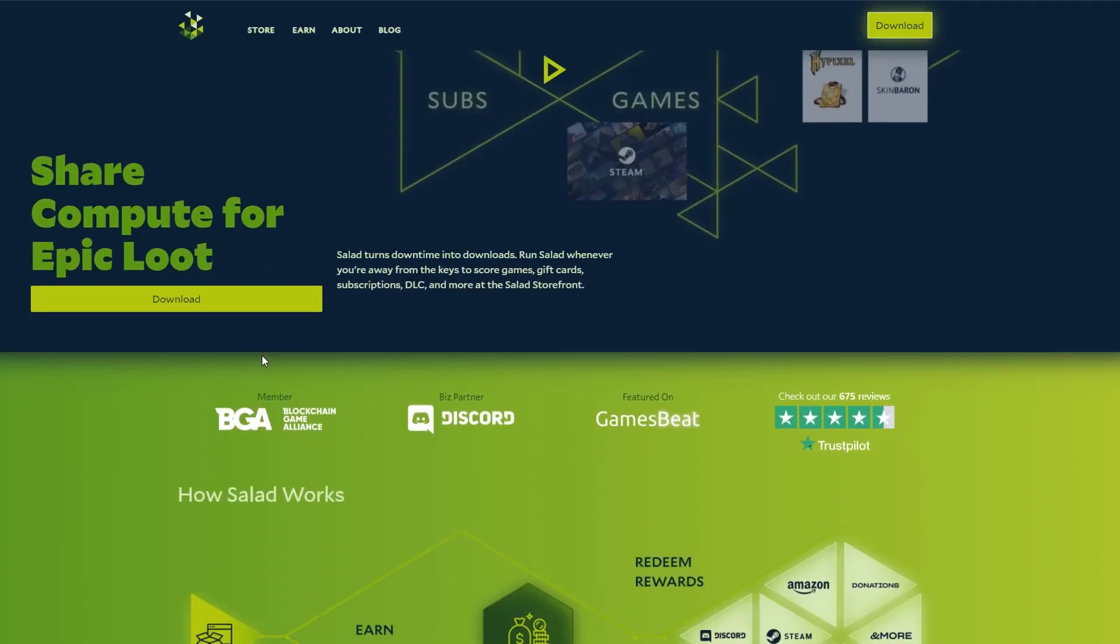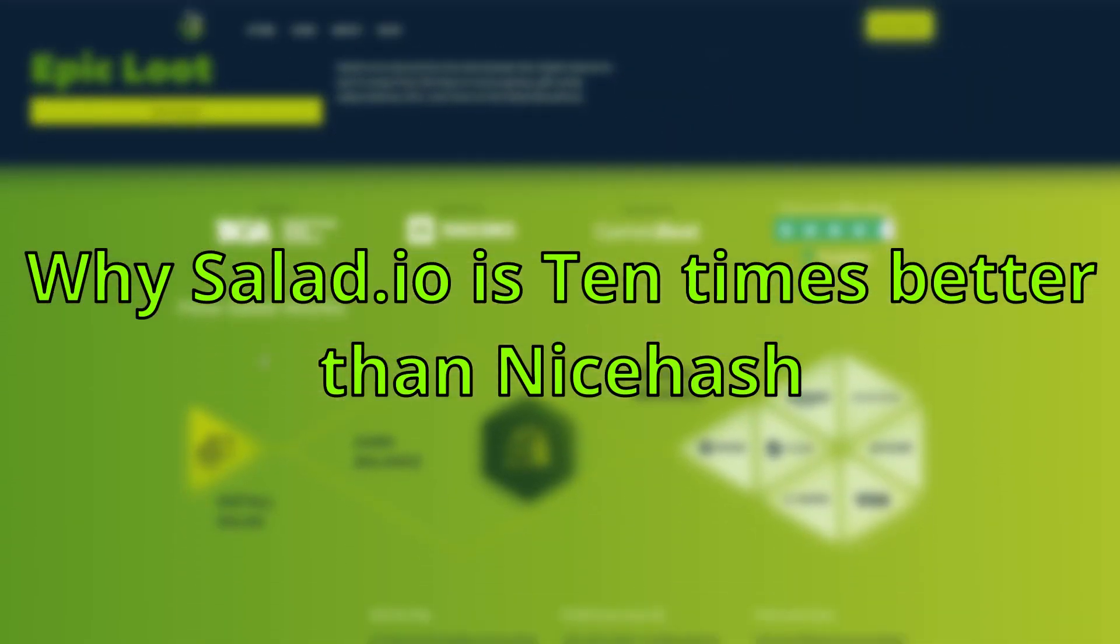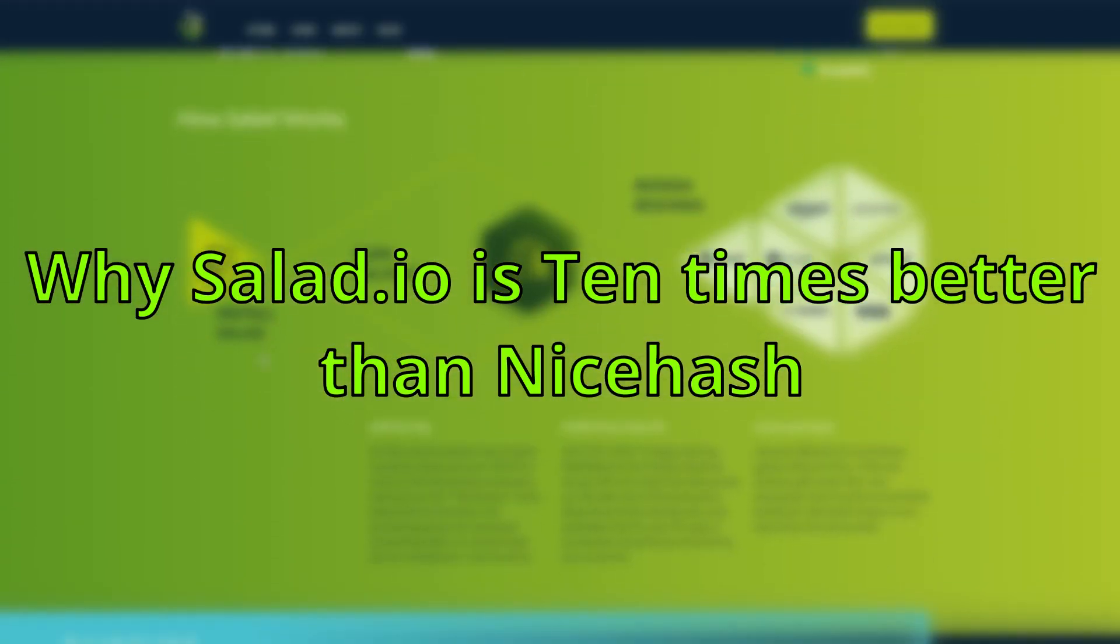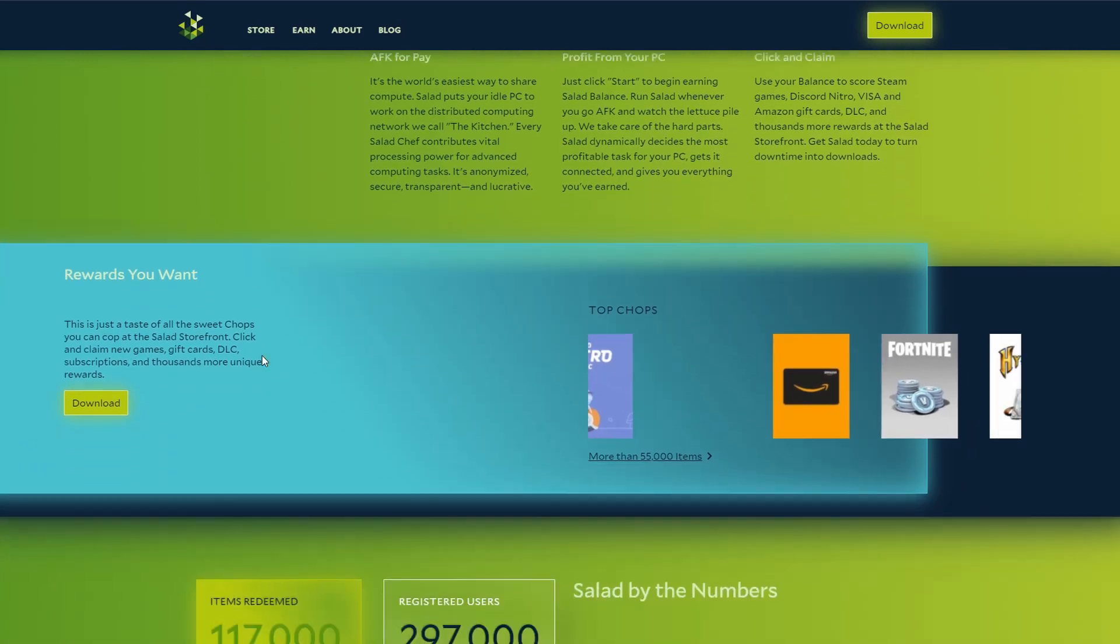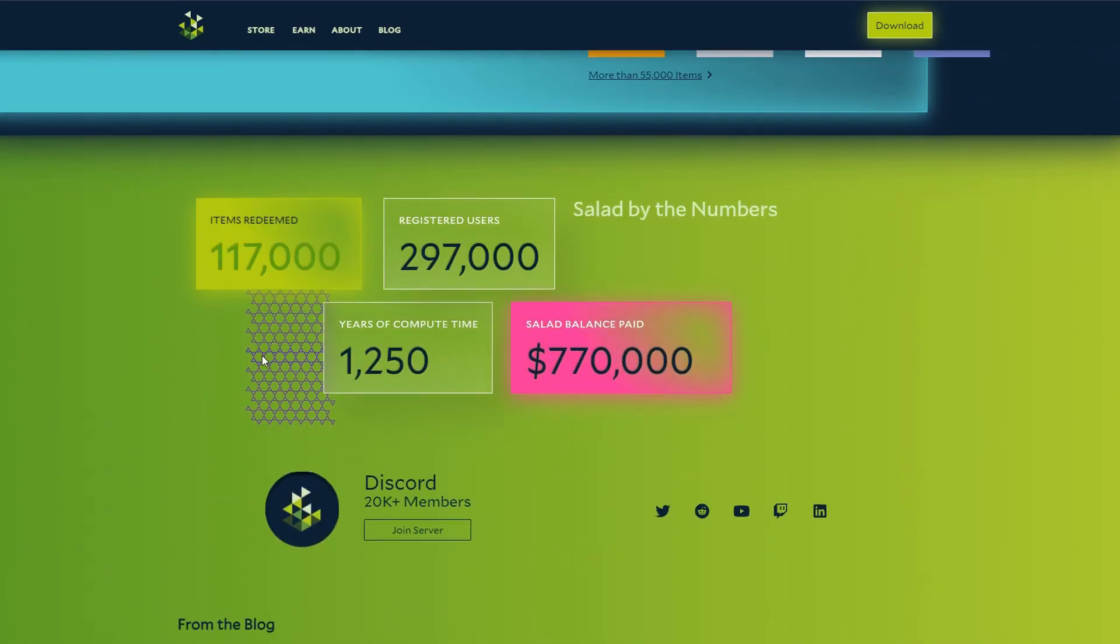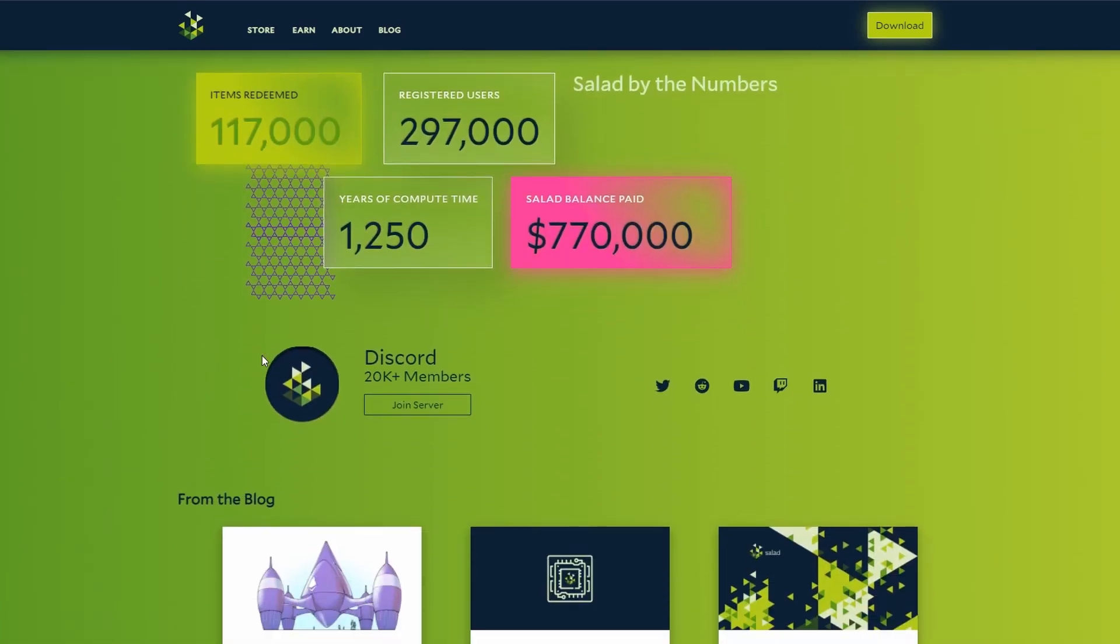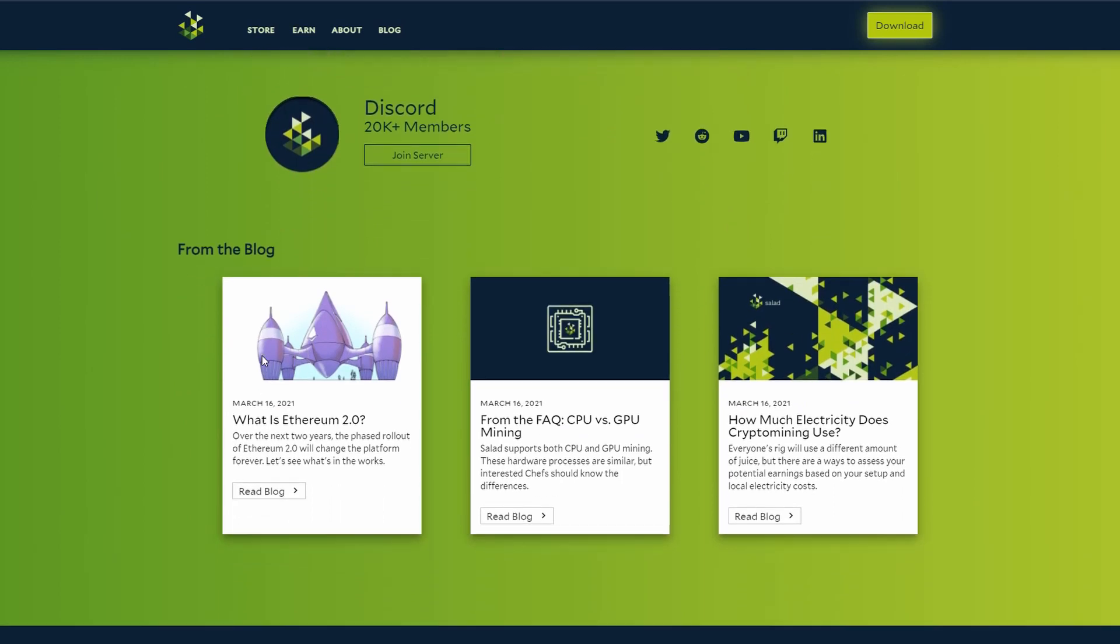Hello everyone, today we're going over why Salad.io is 10 times better than NiceHash. This is a controversial topic, but we feel we have a fair argument in this field of cryptocurrency mining. Without further ado, let's get into the video.